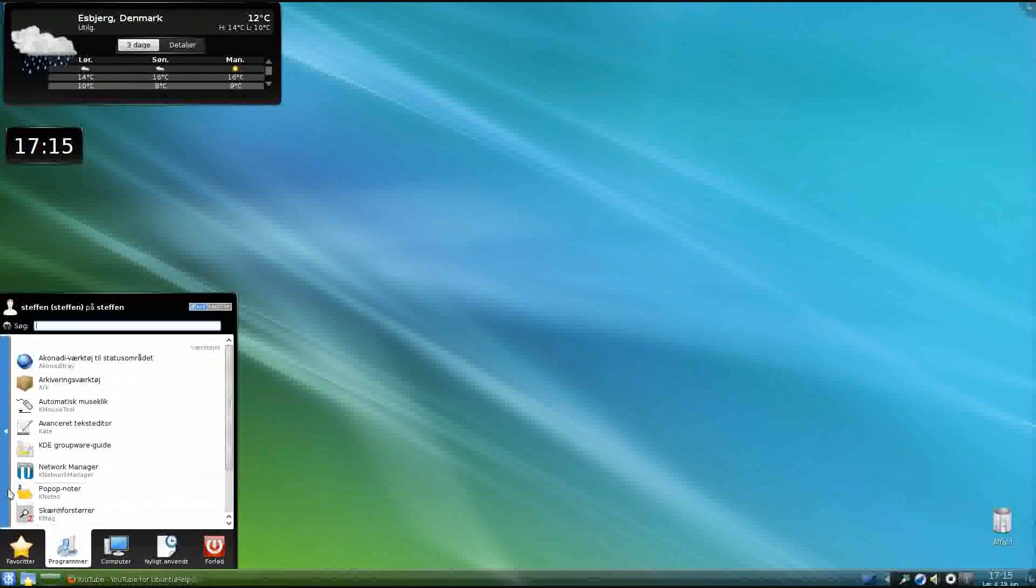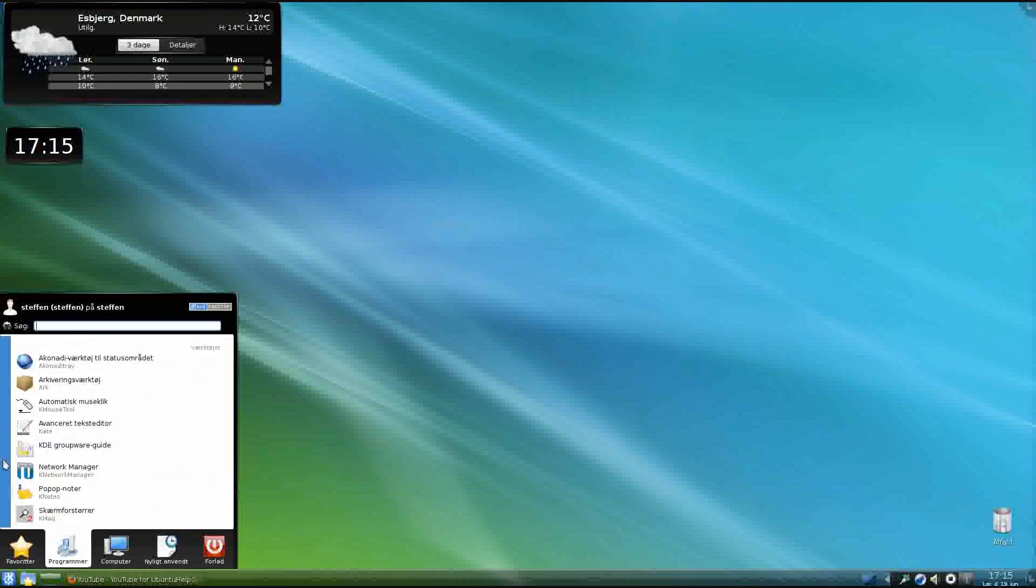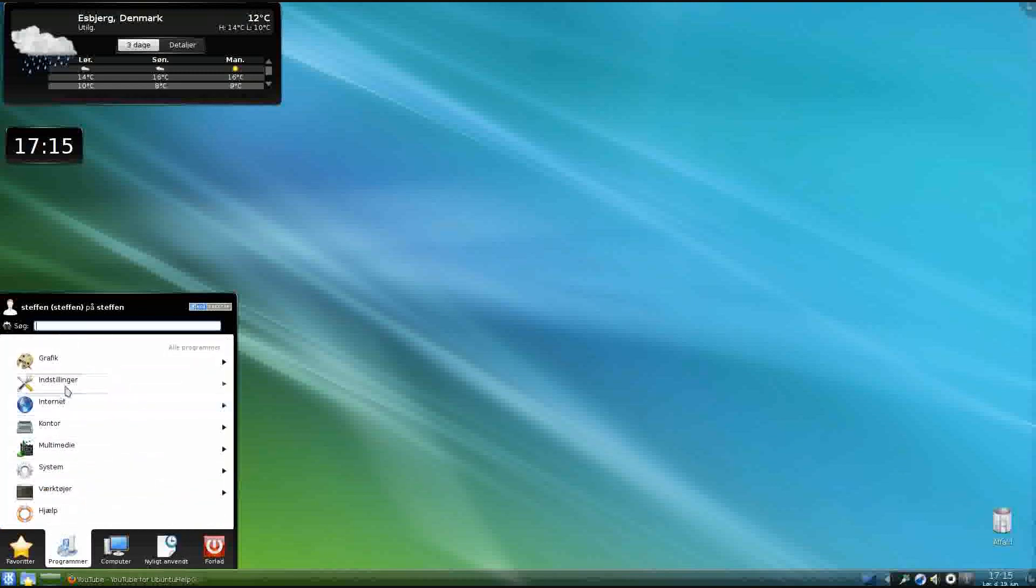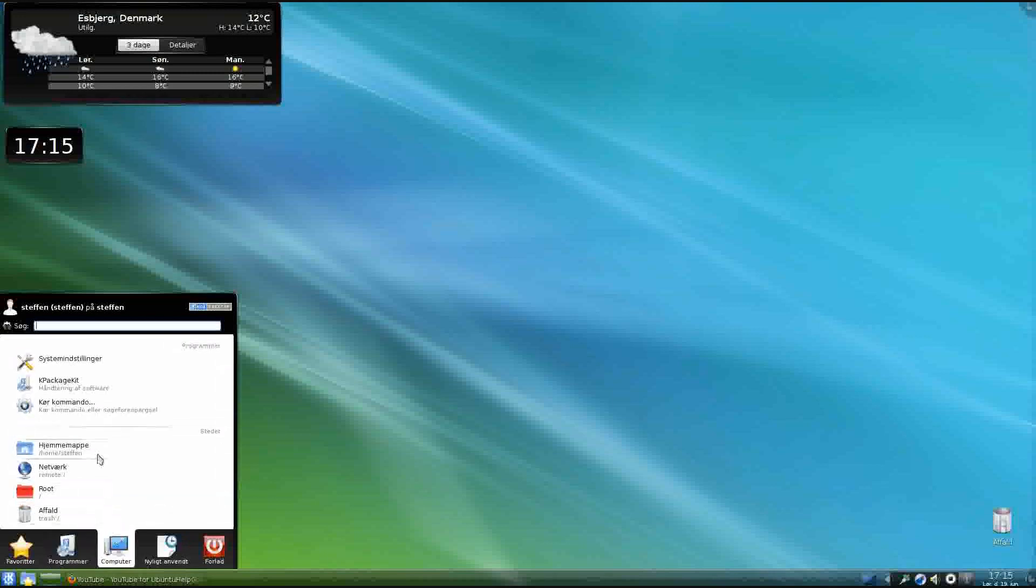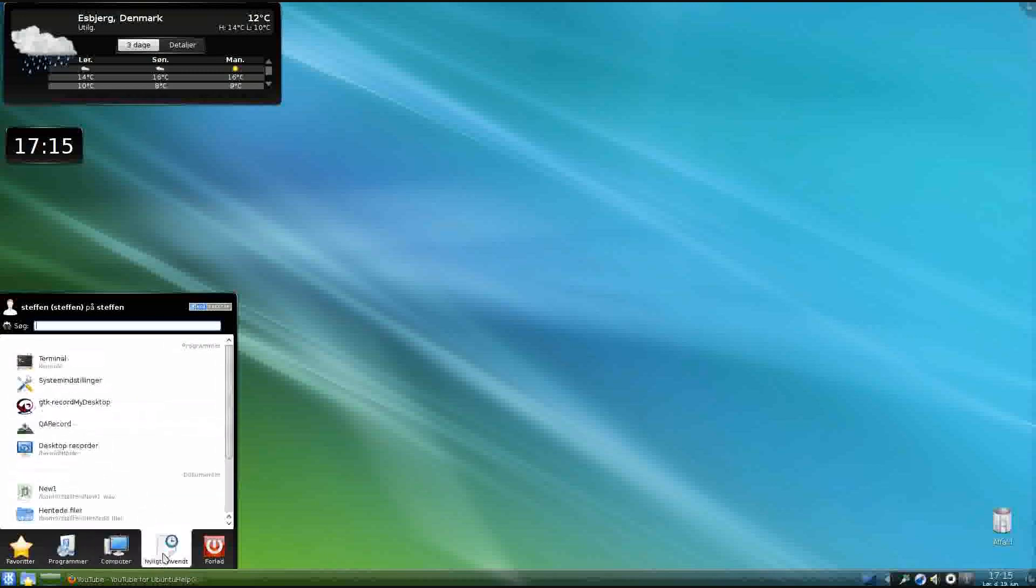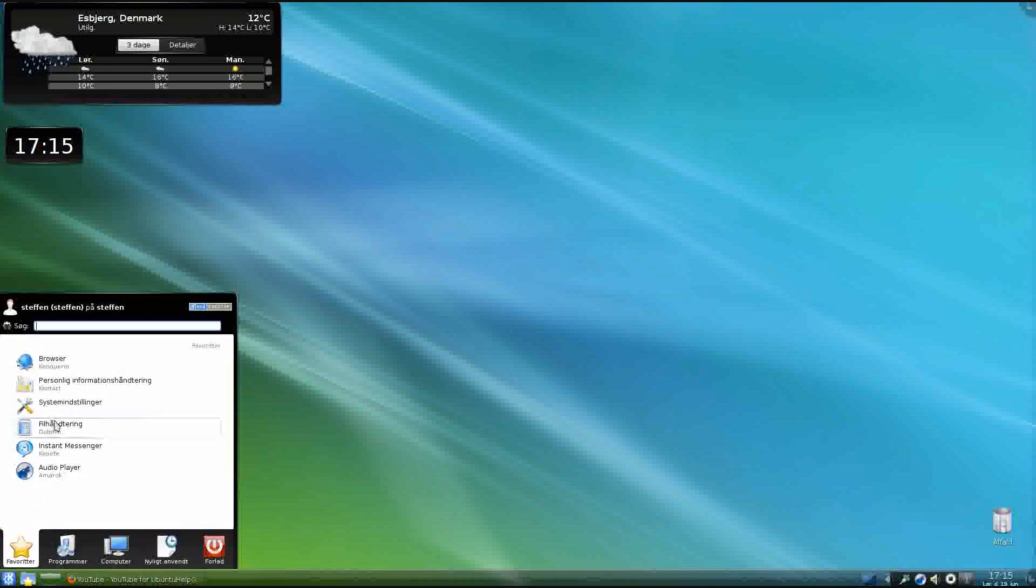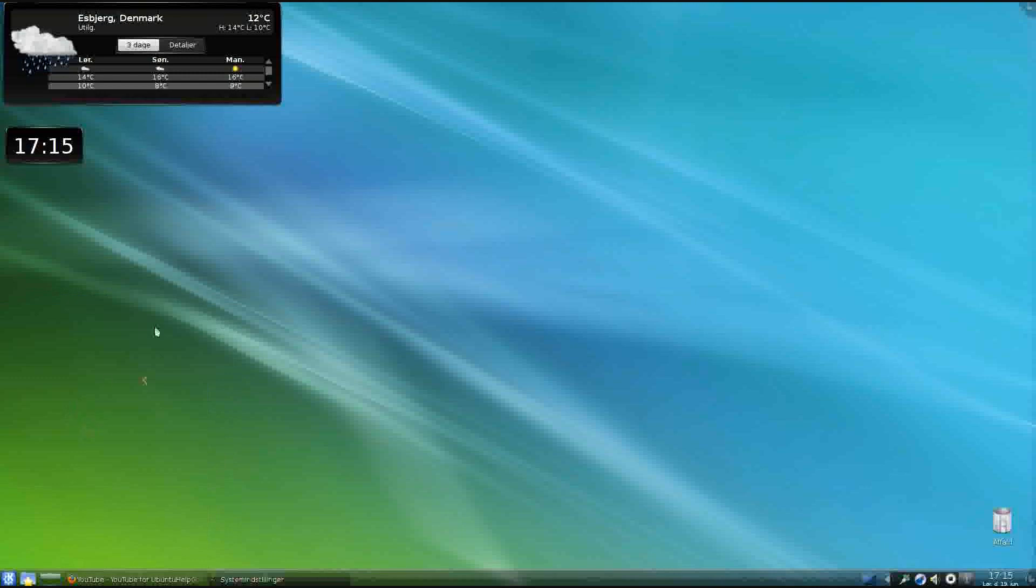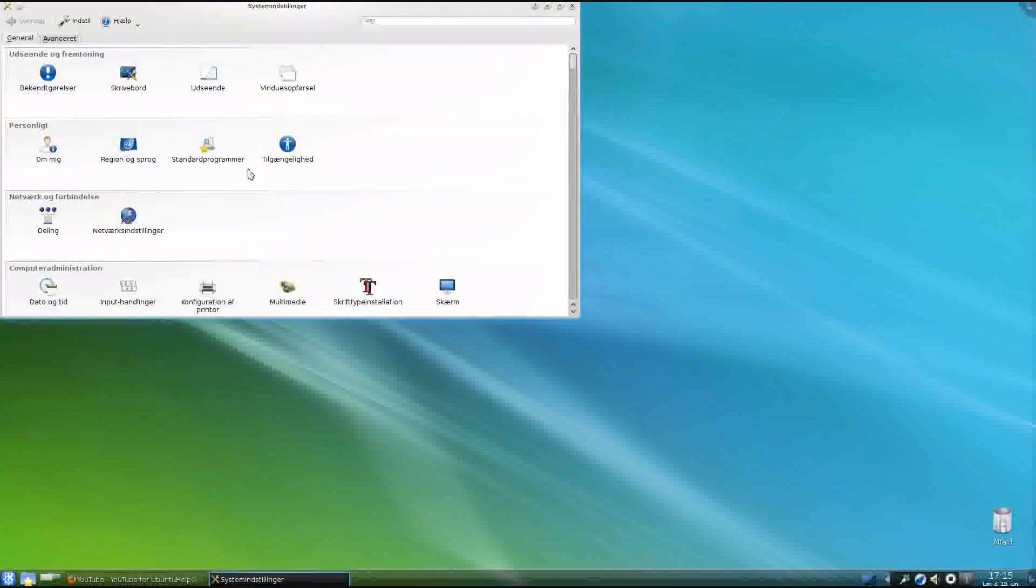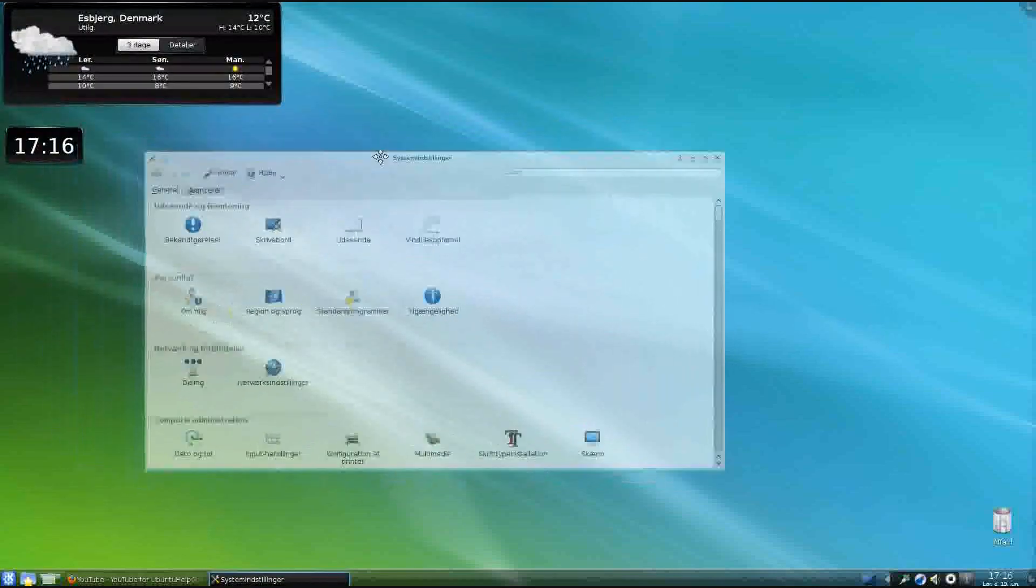I forgot to show you the Multimedia, I think, yeah, so that's just a media player and stuff like that. And so this is the Favorites, and then Appearance again.